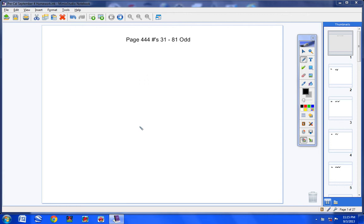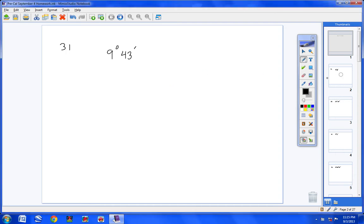Welcome, pre-calculus students, to the Homework Help video, page 444, numbers 31 through 81 odd. Let's get started with numbers 31 through 41. These are the ones in which you are taking a degree, minute, and second form and converting it to degrees only.